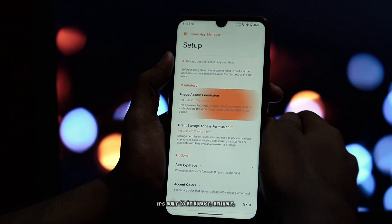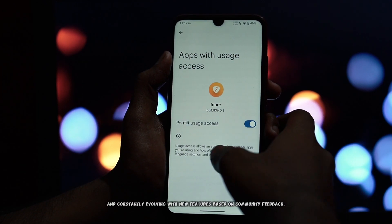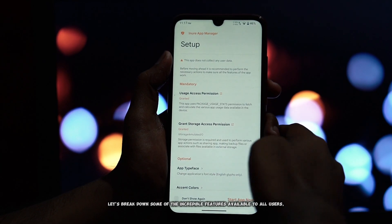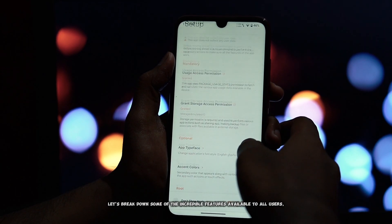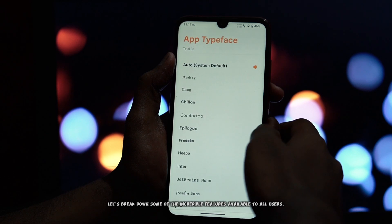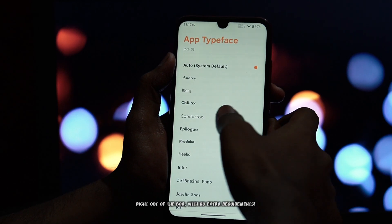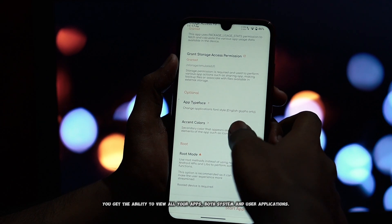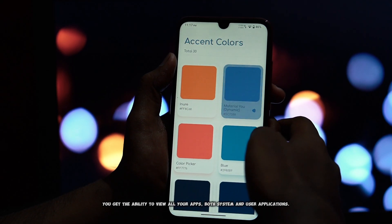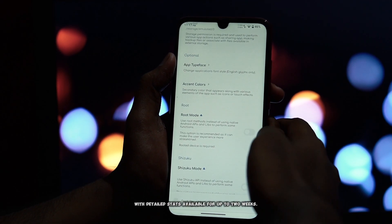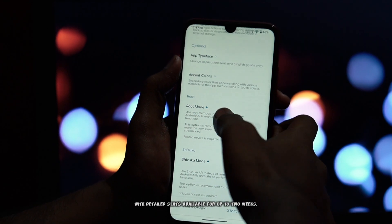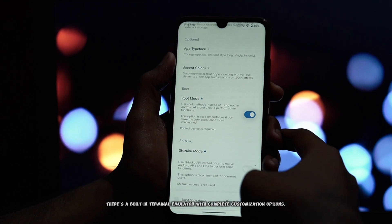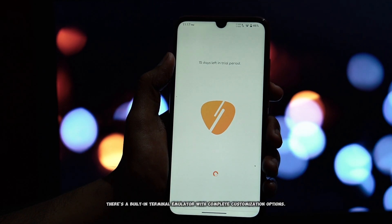It's built to be robust, reliable, and constantly evolving with new features based on community feedback. Let's break down some of the incredible features available to all users right out of the box. With no extra requirements, you get the ability to view all your apps — both system and user applications — and view usage stats of apps for up to a year, with detailed stats available for up to two weeks. There's also a built-in terminal emulator with complete customization options.